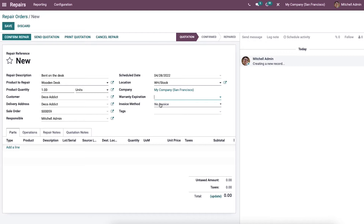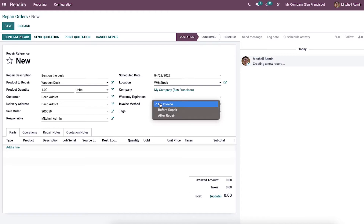The invoice method can be defined with options: No Invoice, Before Repair, and After Repair. The Before Repair and After Repair options allow you to generate an invoice before or after the repair is done respectively. If you select either of these options, you should include the invoicing address. The No Invoice option is used when the product has a warranty or free service support.